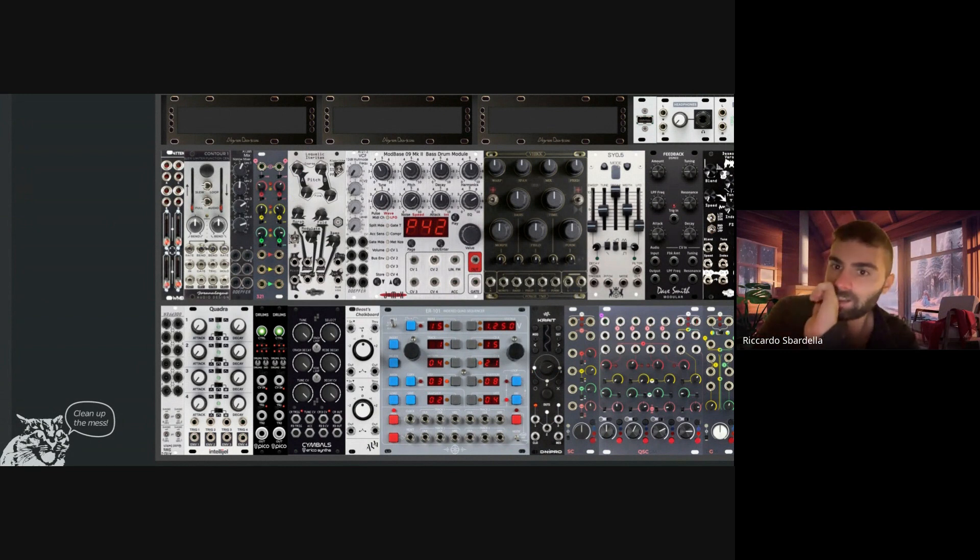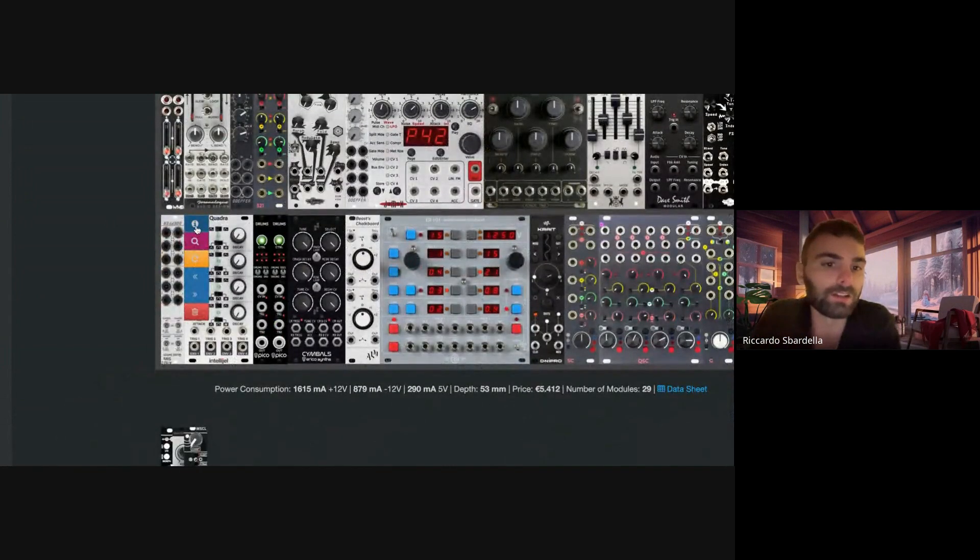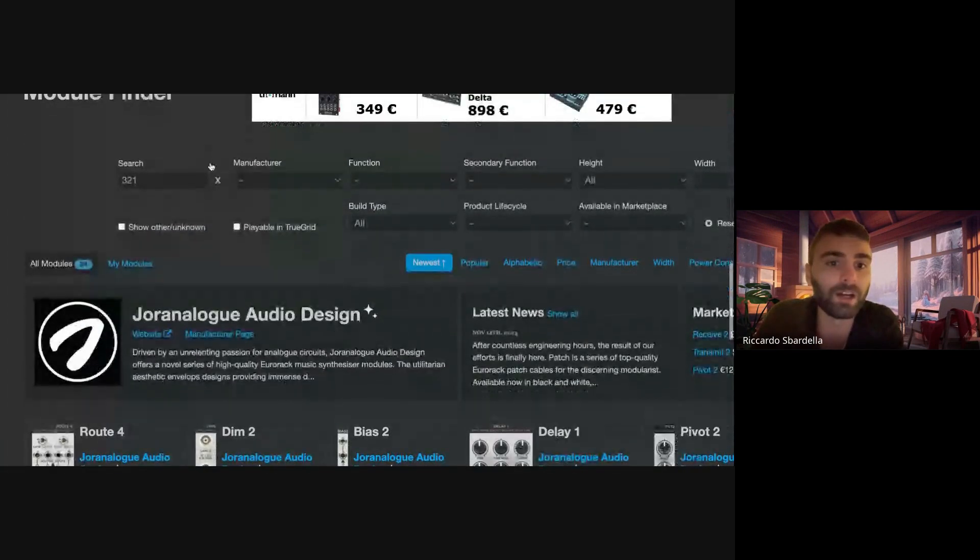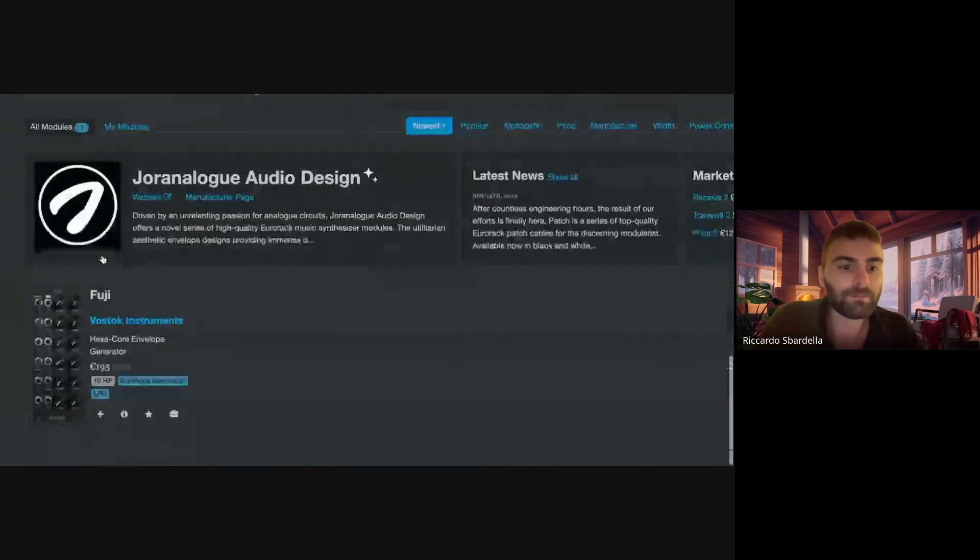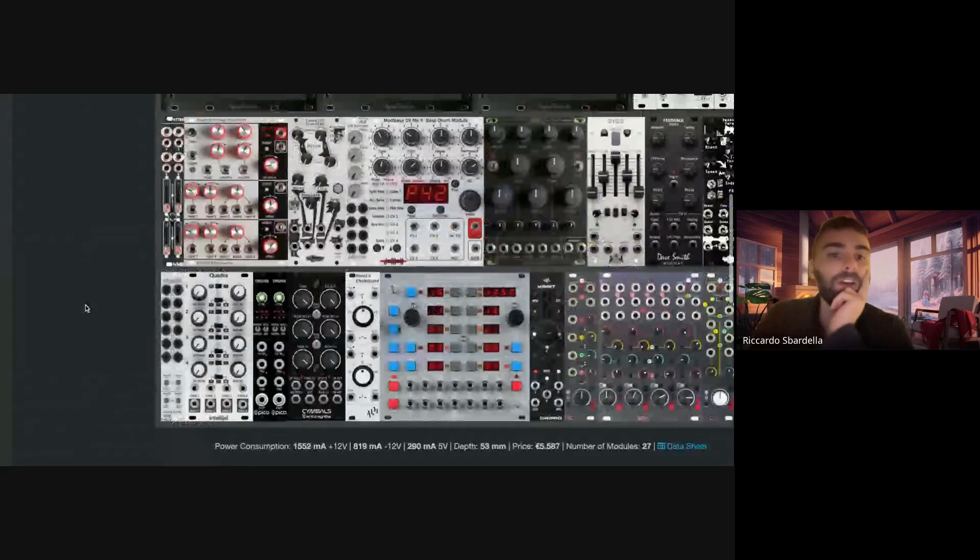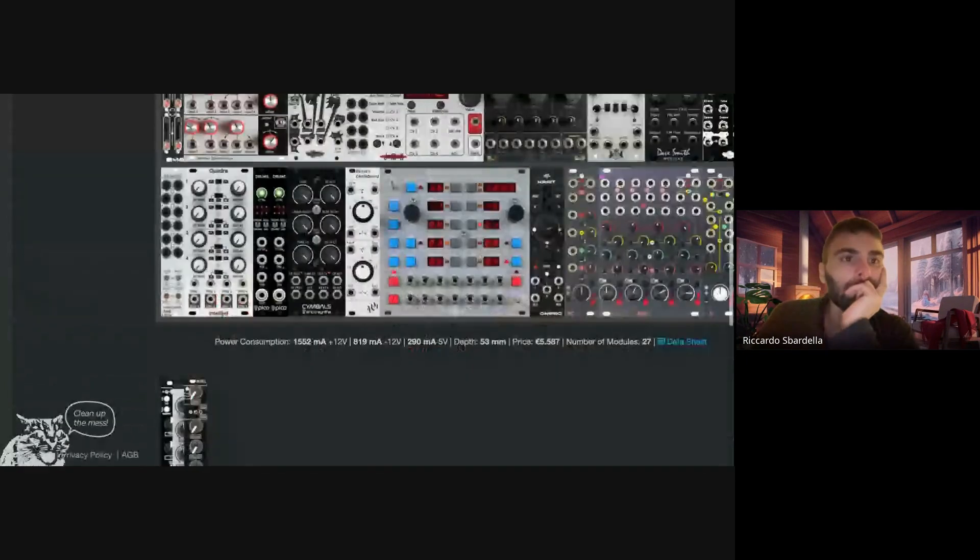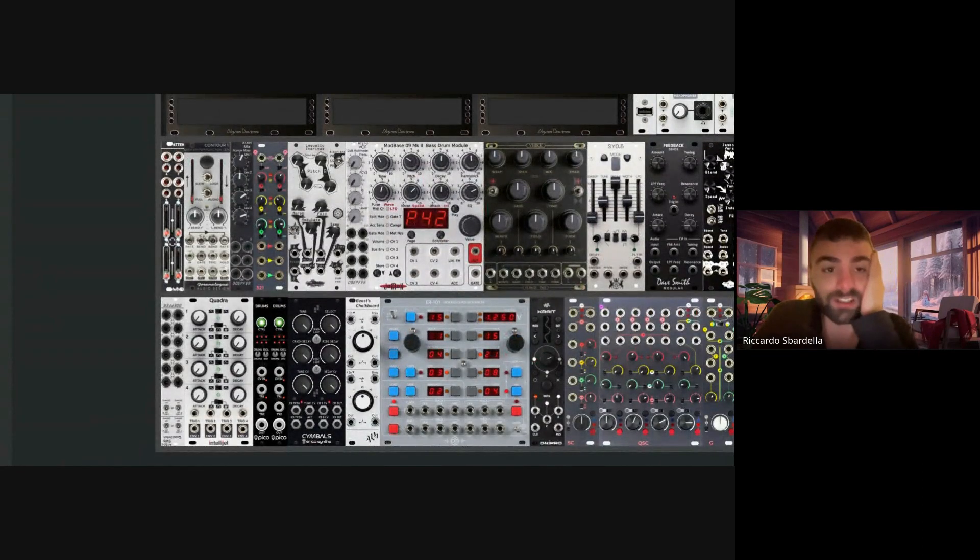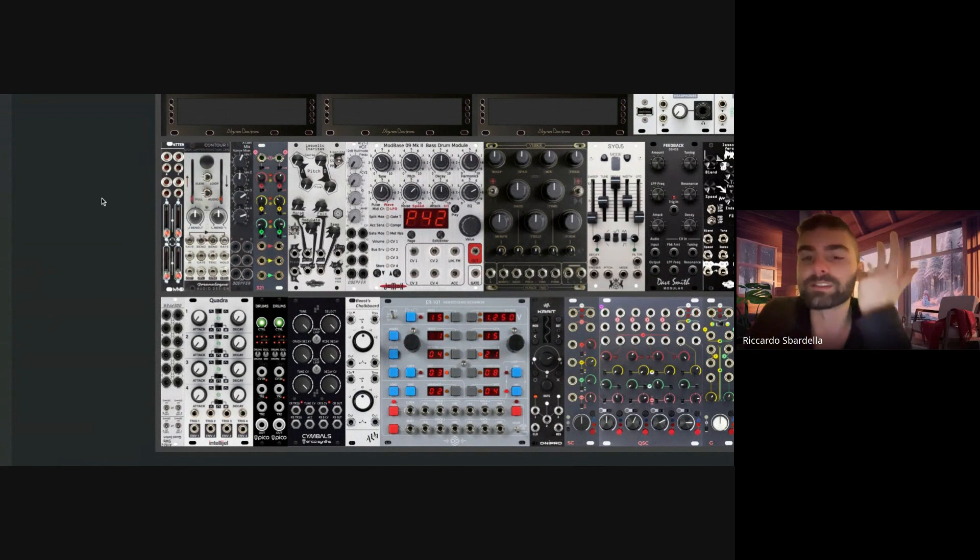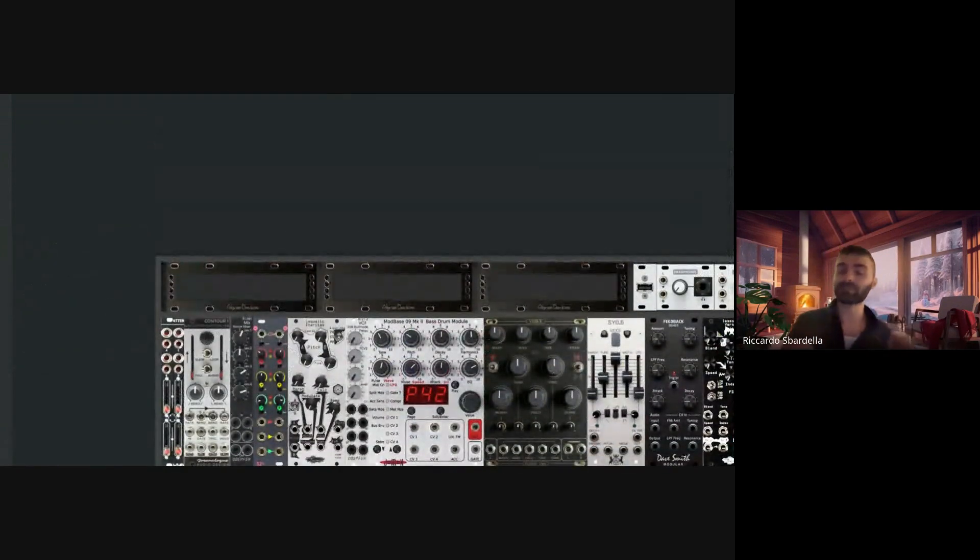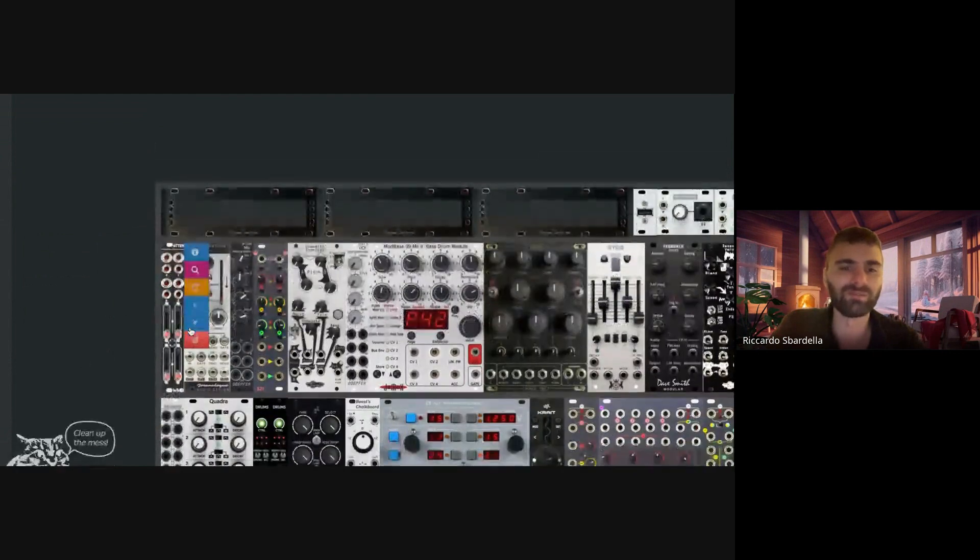So the only point is why should I do that? You might ask, well because there's also the Quadrax, this one, it's 12 HP and I could buy a Zadar which is 10 HP, so I can save two HP this way. Yeah, I don't know if there's like another slew limiter because I need it. I need a slew limiter for my Loquelic Iteritas, it's impressive, I love the result.